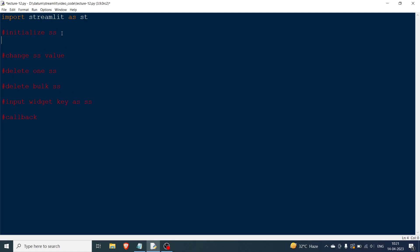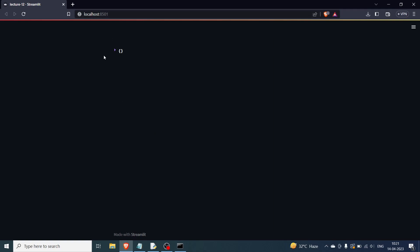So let's look at how to view a session state. As I said, session state is nothing but a dictionary, so the way you view it is: st.write(st.session_state). Now if I start the command prompt — as you can see our browser has opened and you can see an empty dictionary, because we haven't initialized anything in the session state dictionary yet.